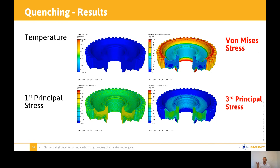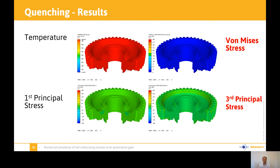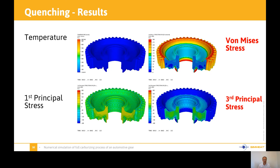Looking at the von Mises stress and the residual stresses — we want to make sure we are not cracking the part during the quenching. That is also the first principal stress, as I said — we are looking at tensile conditions to make sure that we do not open a crack. Basically, if you're in tensile conditions with high stresses, you have potential to crack. So we want to avoid that and look at those results to assess this.